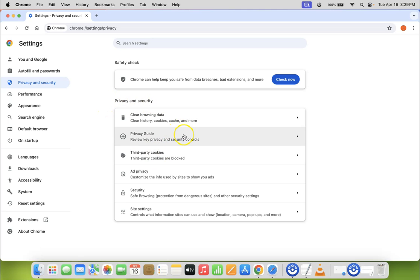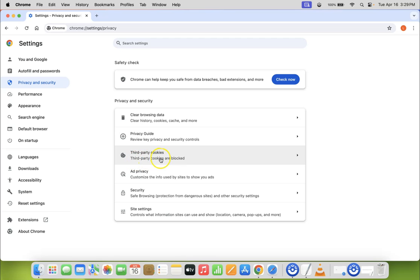And in this section you can see here we have this third-party cookies option. Okay. So currently I have third-party cookies blocked.